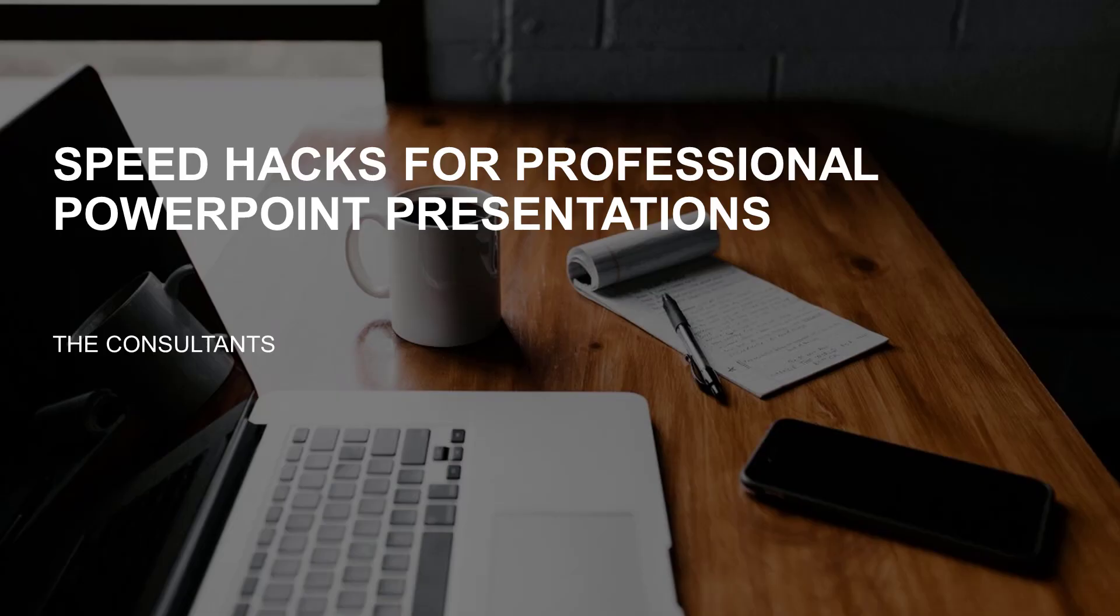Hi and hello everyone, this is Marius from The Consultants. Today our topic will be speed hacks for professional presentations in PowerPoint.